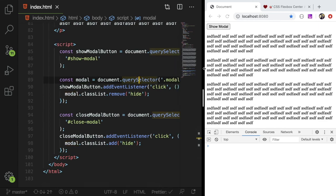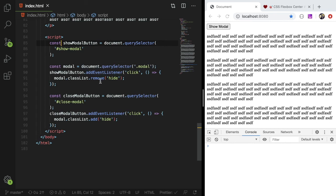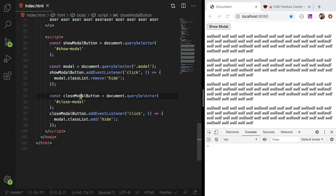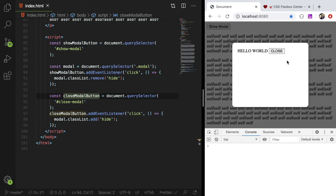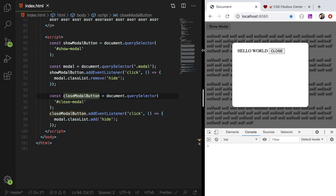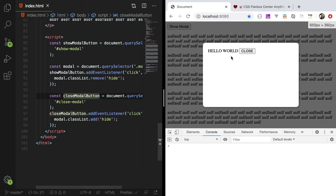And if I, let me give you some more real estate so you can see my code. Let me zoom out one. So now you can see we basically get the show modal button added event listener to pretty much hot add in high class. If you click it and are sorry, remove a high class. If you click the show modal button and then the close modal button adds a high class. If you click it. So that is the gist of how you can make a modal.